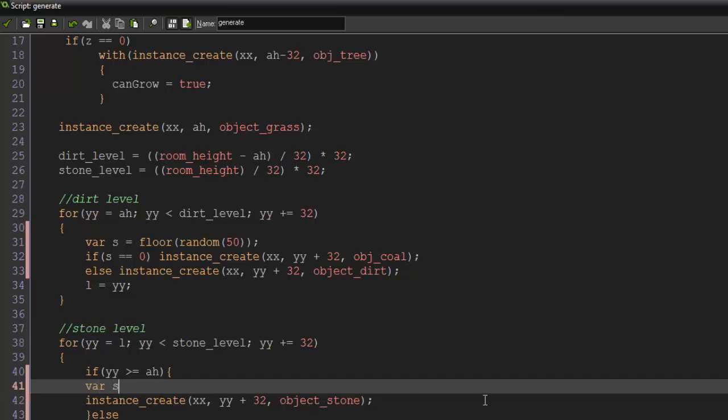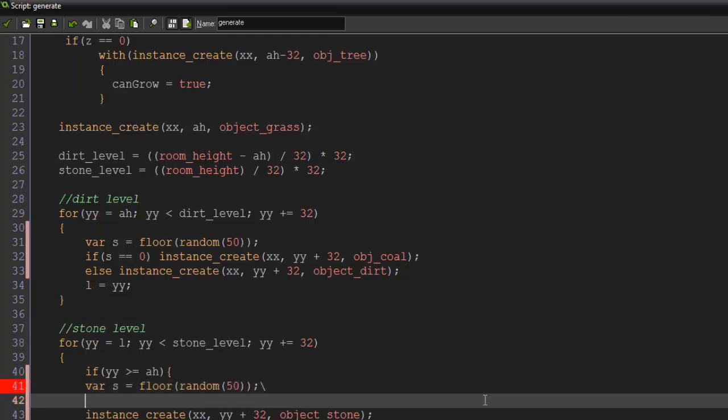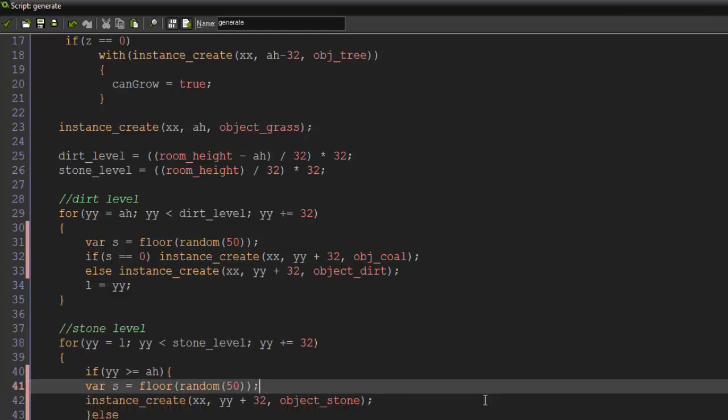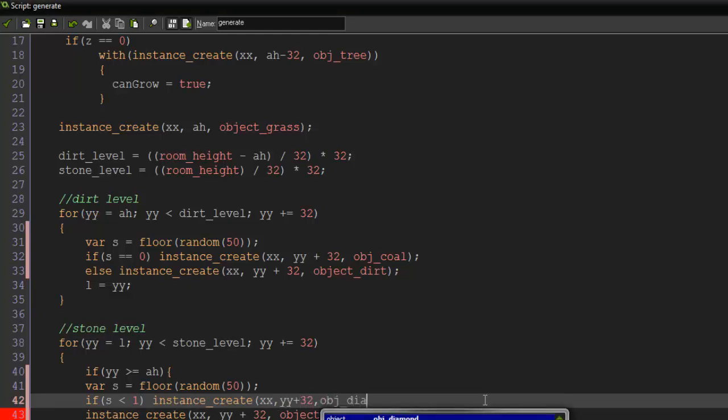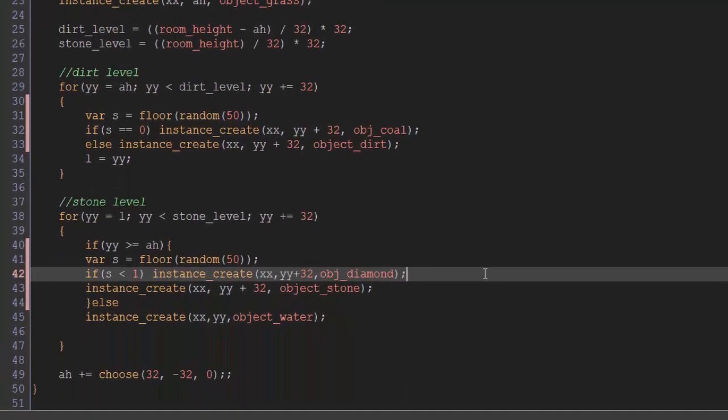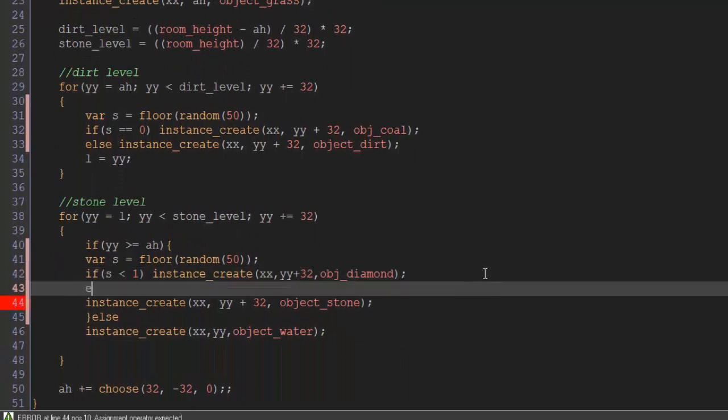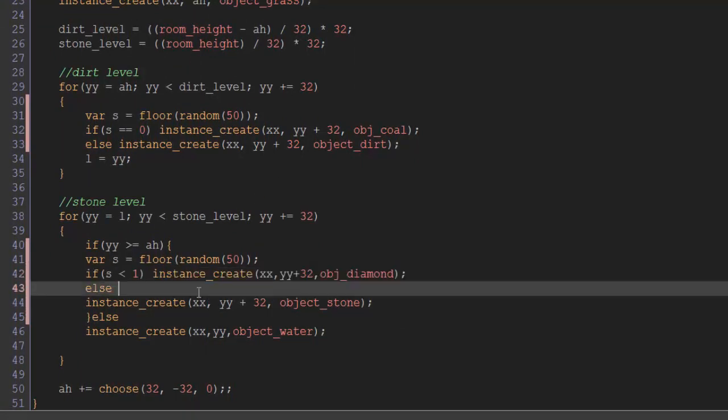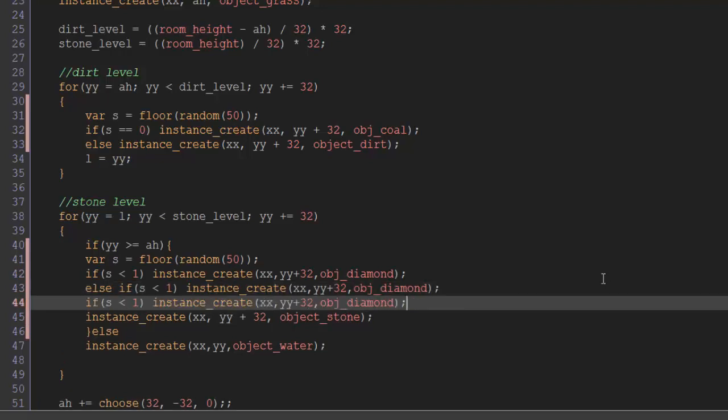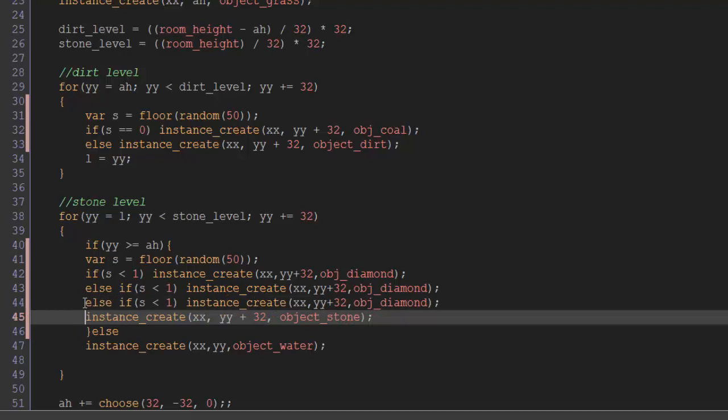So I'm just going to say var s again equals floor random 50. So in here I'm going to say if s is less than one. So if it's less than one, that means it's zero. That means that we can instance create xx yy plus 32 object diamond. Else, and I'm just going to basically copy this, paste it here, and then paste it again with the else. And then right here, else.